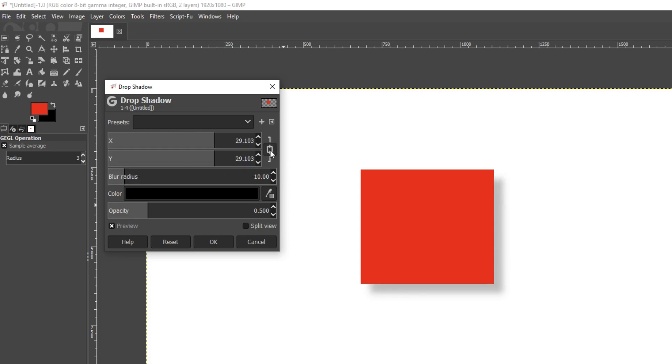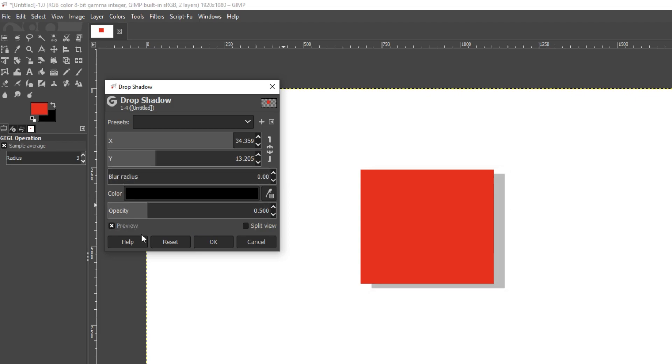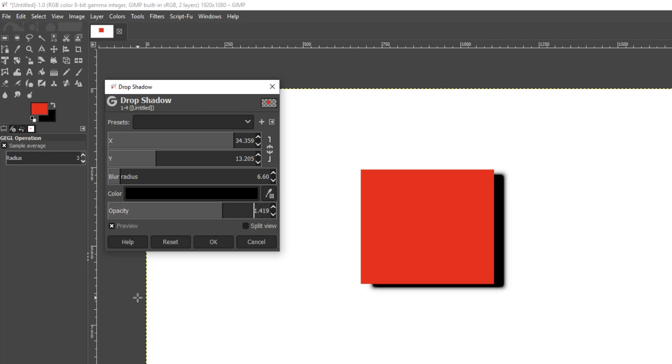We can also unlock this and we can change each one by its own. There we go, and we can also change the blur as well, and we can also change the opacity like so.